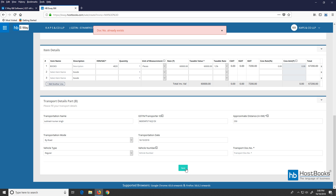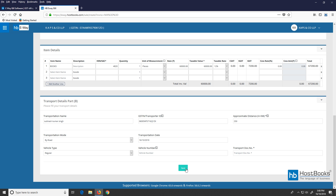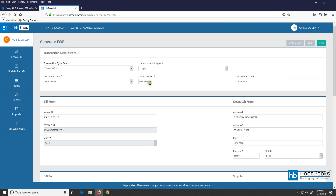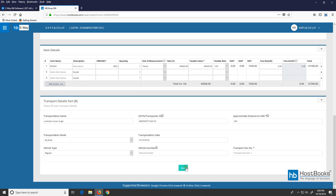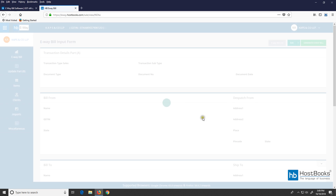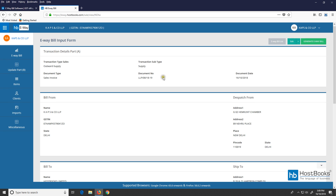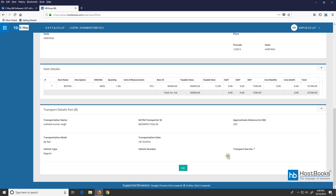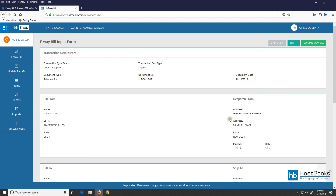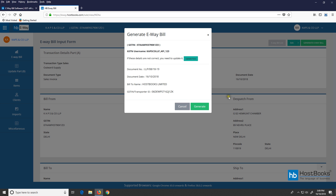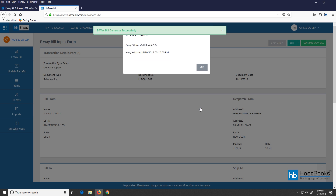Now this is one of the validation features, which directs us to change the document number. So we need to change the document number and then click on save. This is the e-way bill input form, which has transaction details, bill from, bill to, item details, and vehicle details. Click on 'Generate e-way bill' — we can see the details on the screen. Next, click on generate. The e-way bill has been generated successfully. This is the e-way bill number and the date.